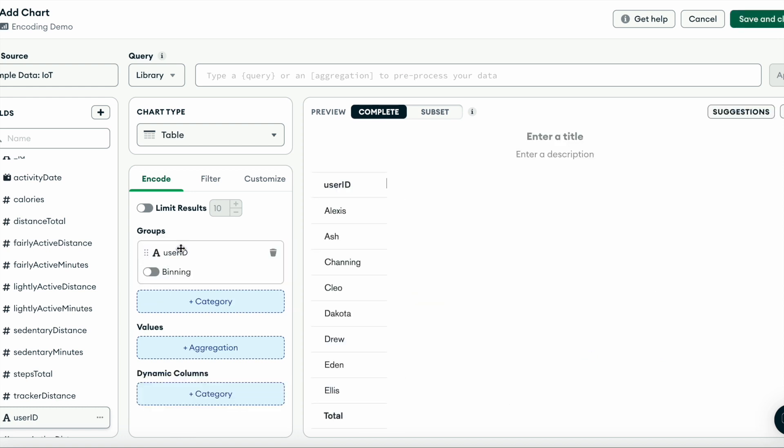So let's start adding our numeric data in our values section. I want to showcase the total distance, active minutes, and number of steps for each user. For each of these values, we want to aggregate the mean so we can see the average activity for each user.